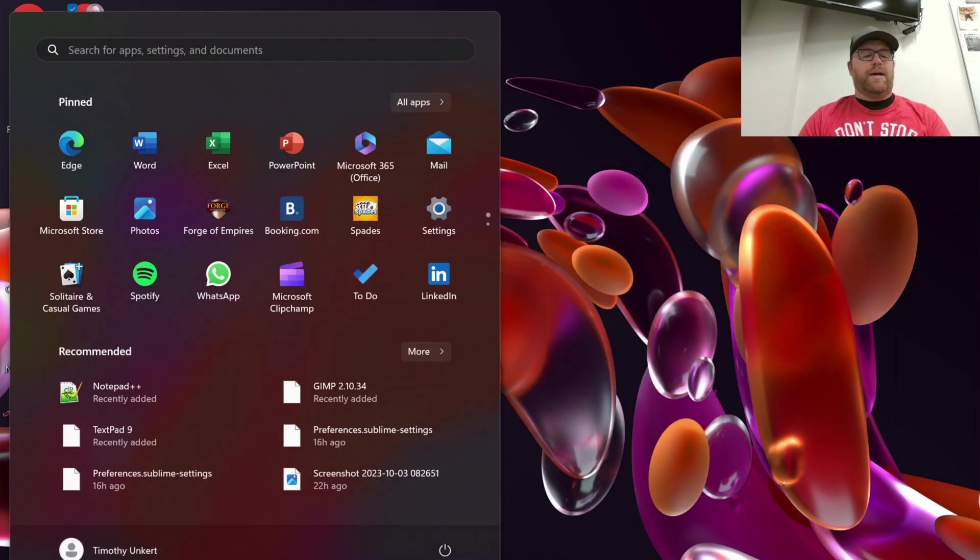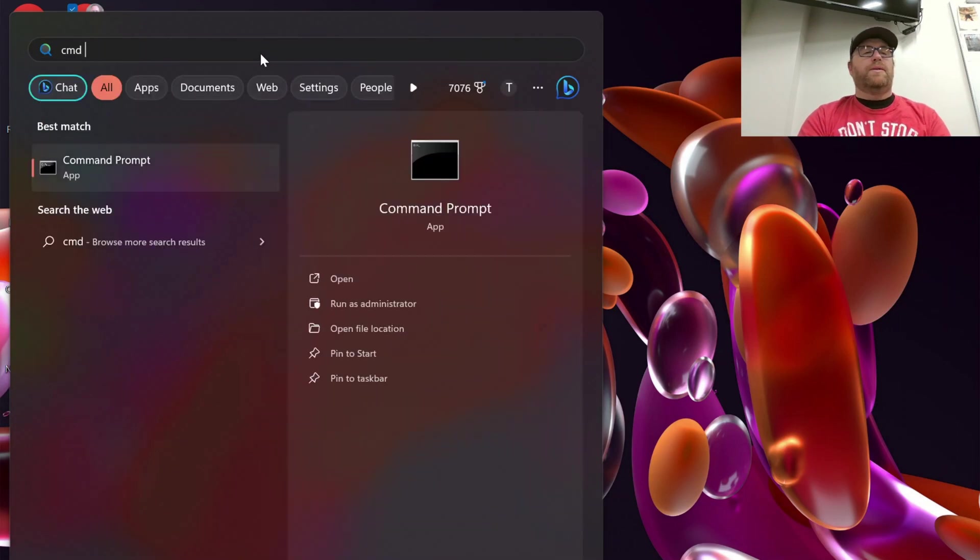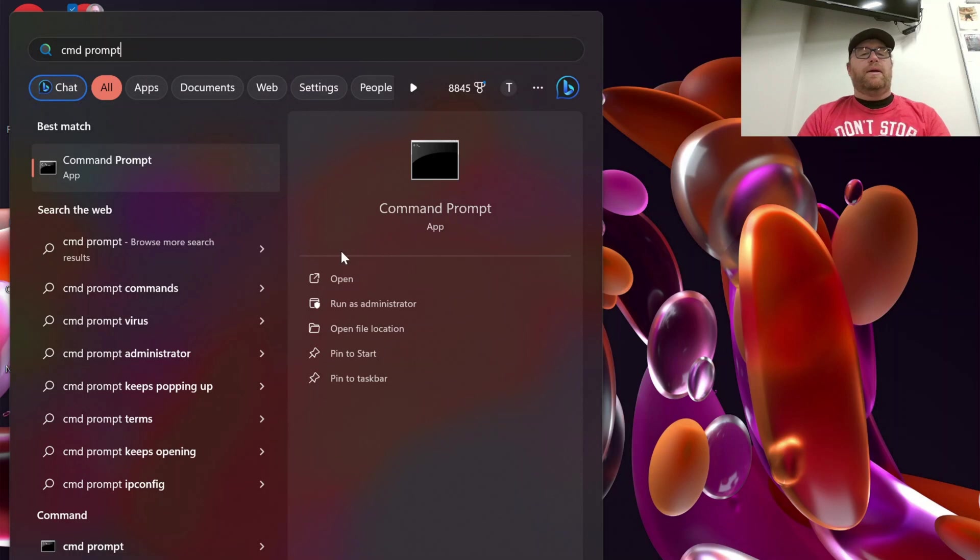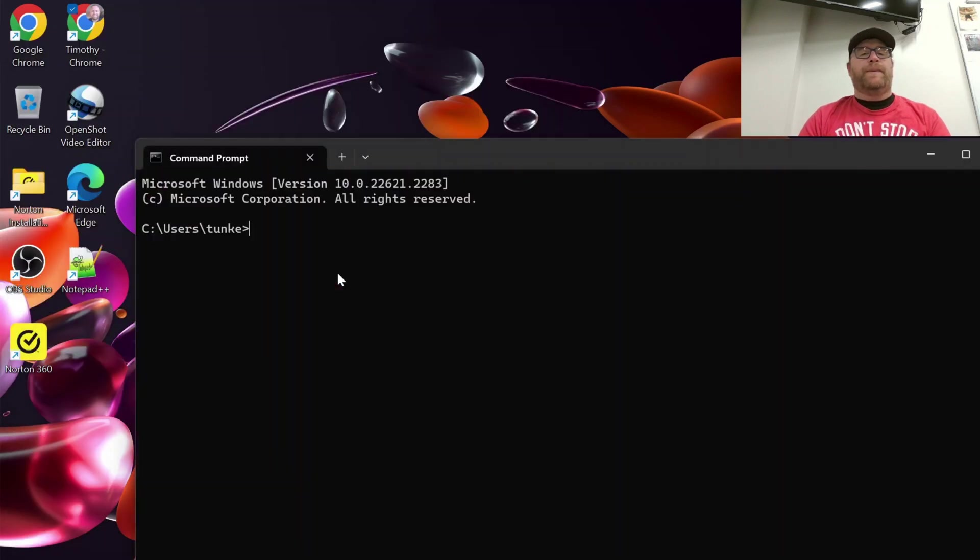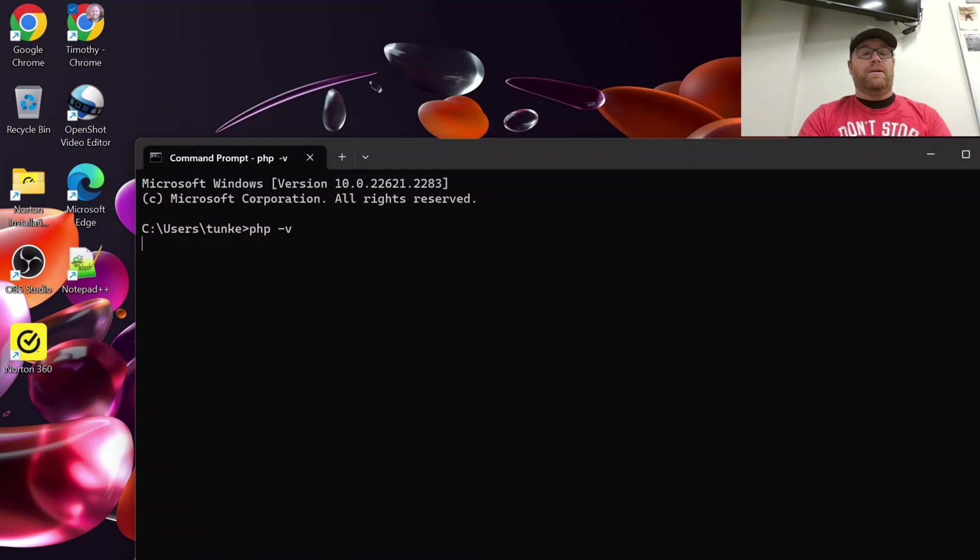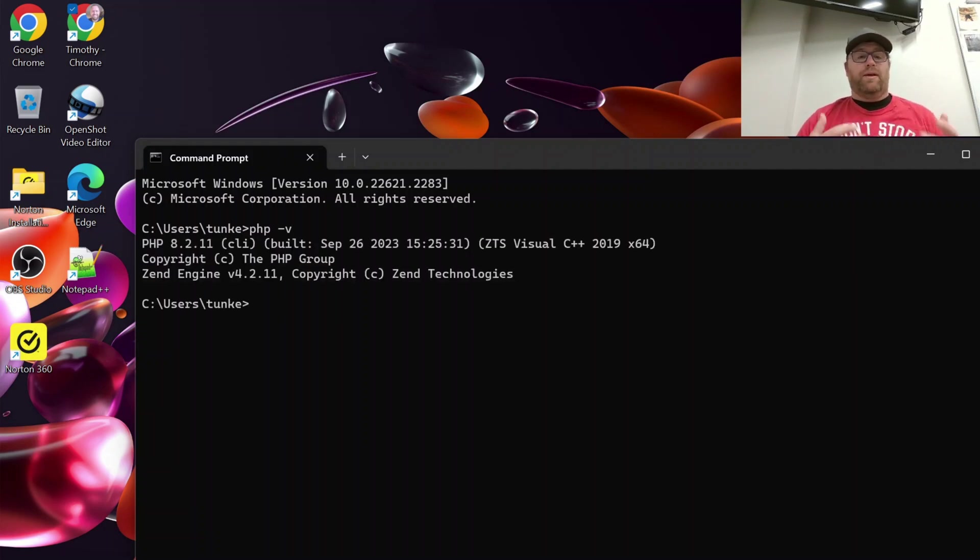And now to test this out I'm going to go here and search for command prompt and click open and I'm going to type php hyphen v, hit enter and we see we have php 8.2.11 installed.